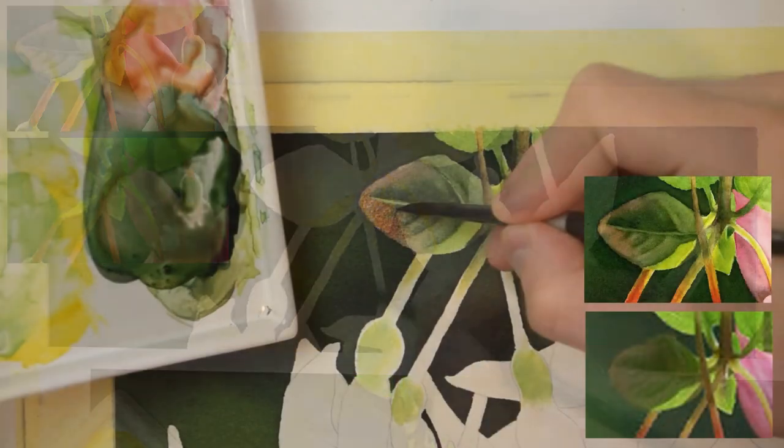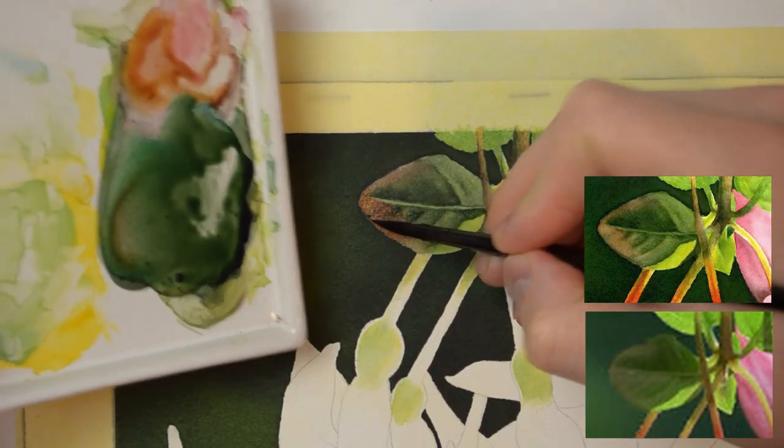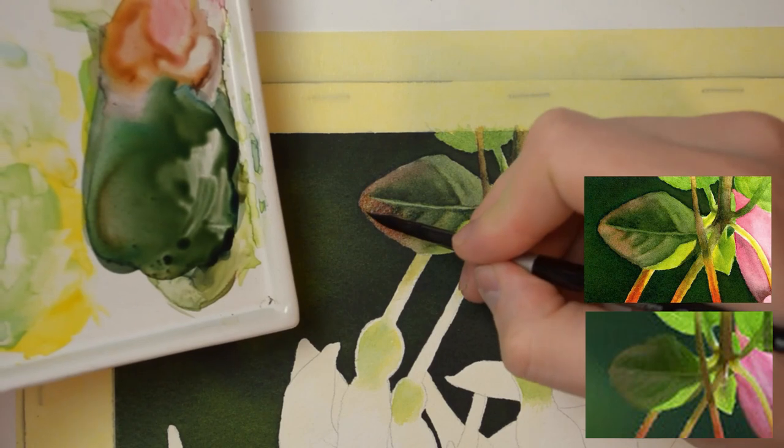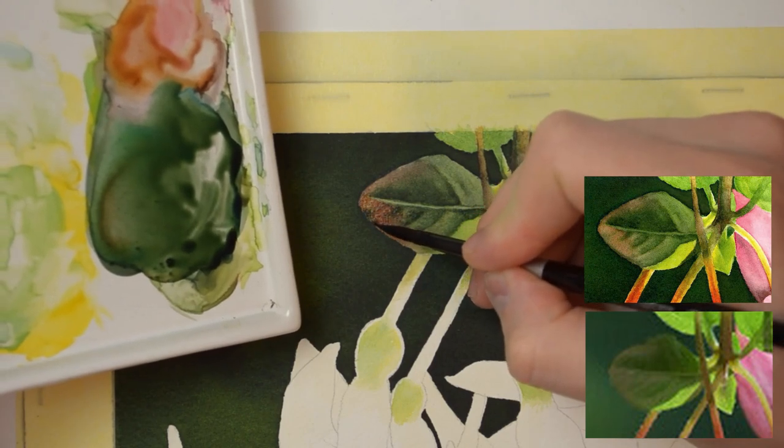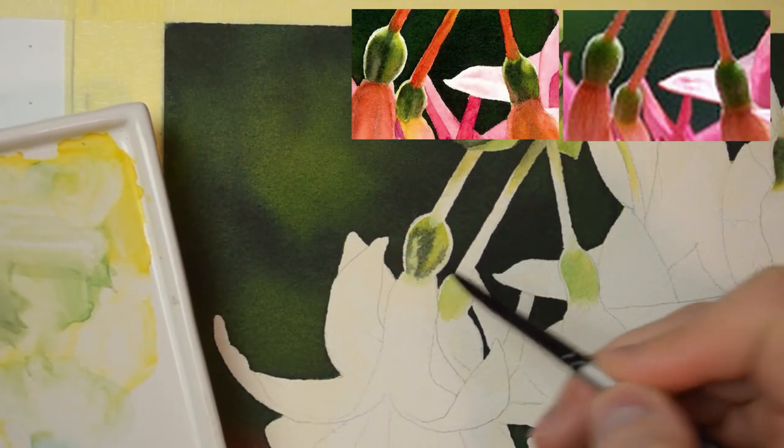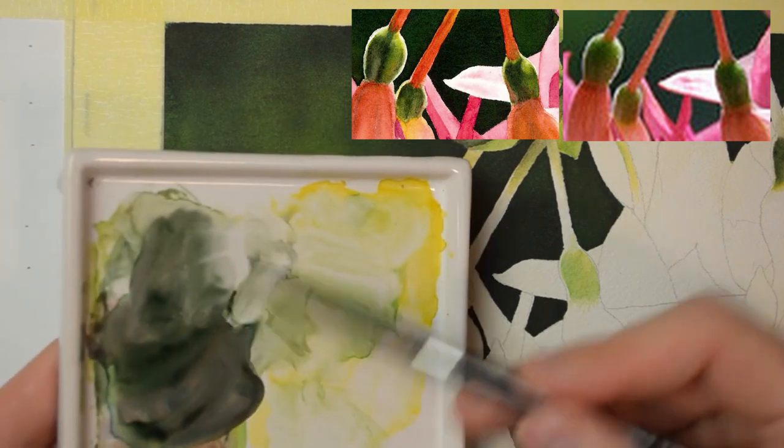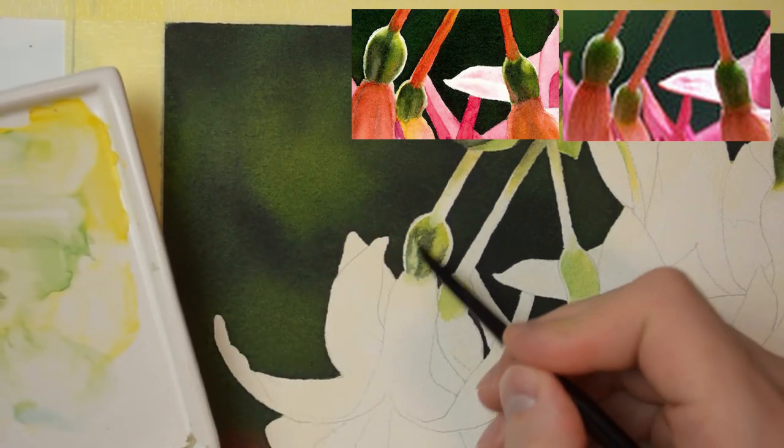This tutorial will require a bit more patience because painting with layers is a time-consuming process, but I think that if you like the result it is worth it.